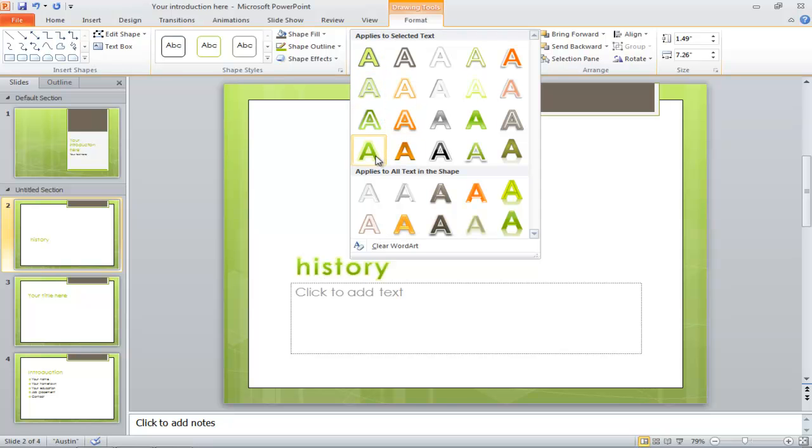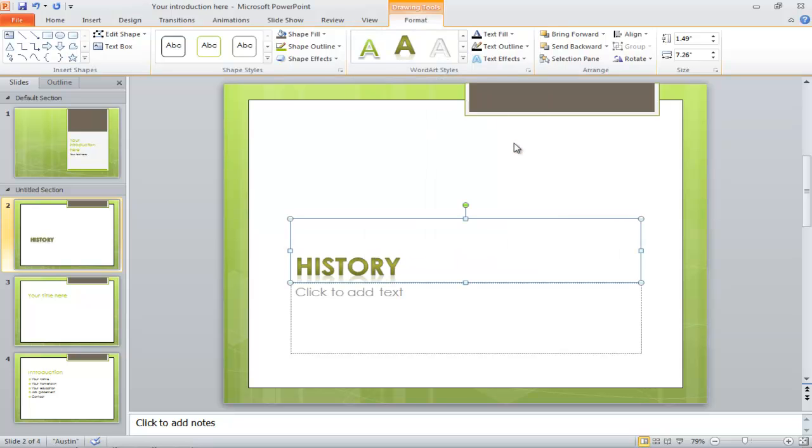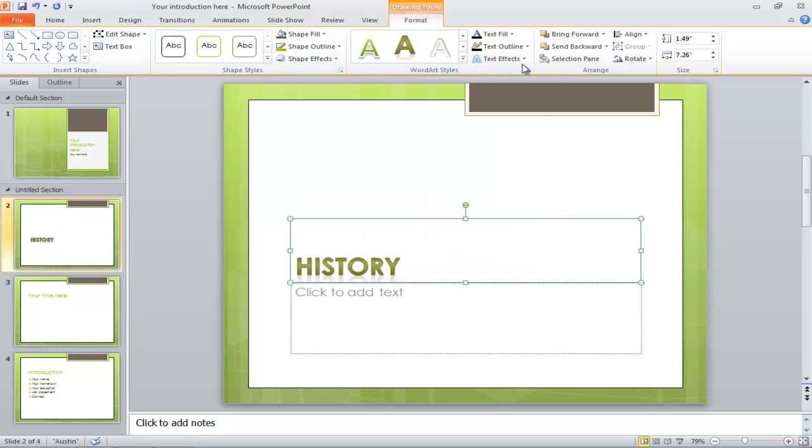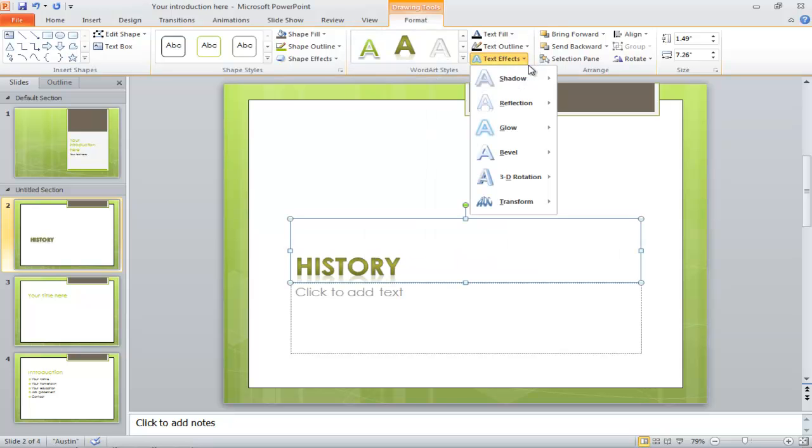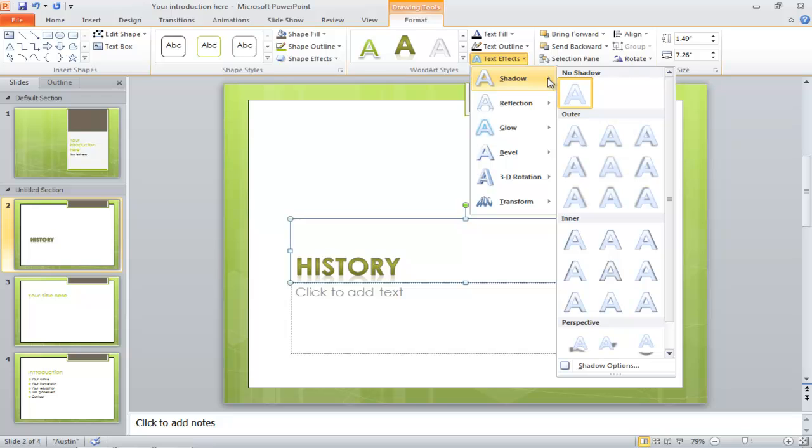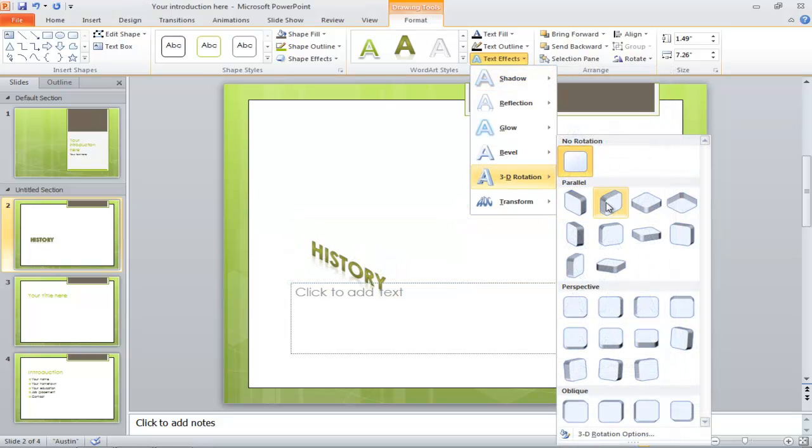Use the text fill option to change the text shades. The text outline option will define the boundary of the text. You can even increase the weight of the outline.